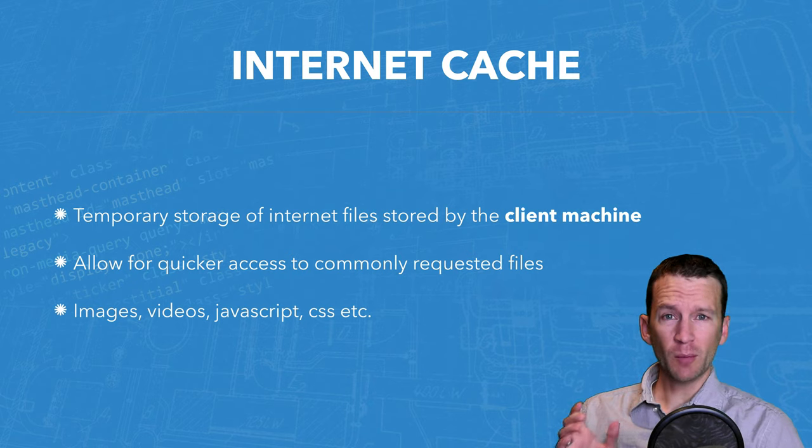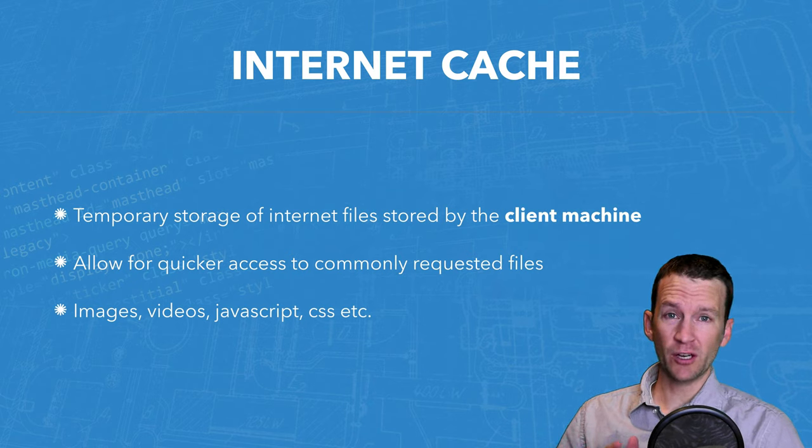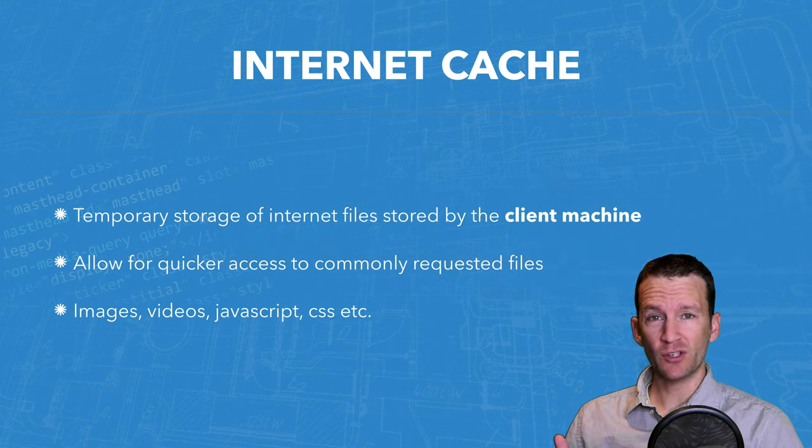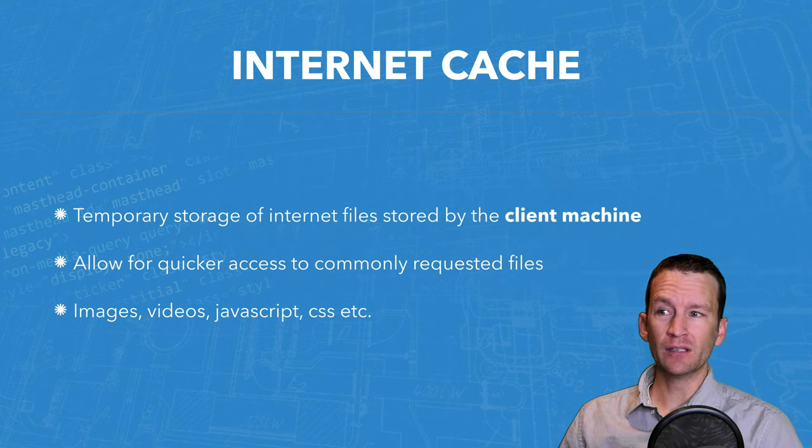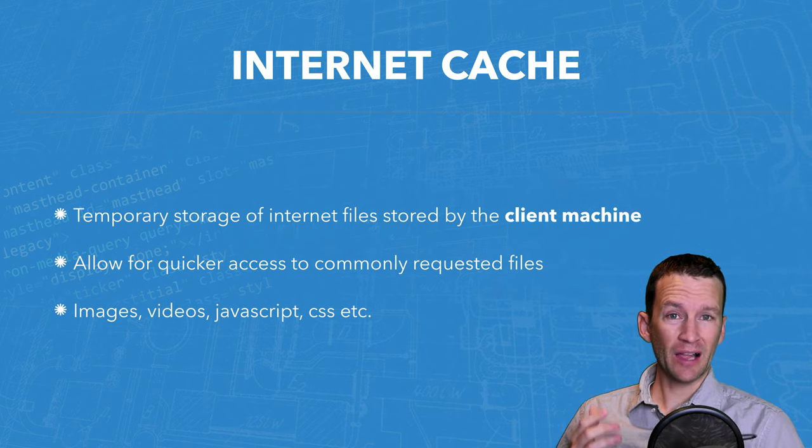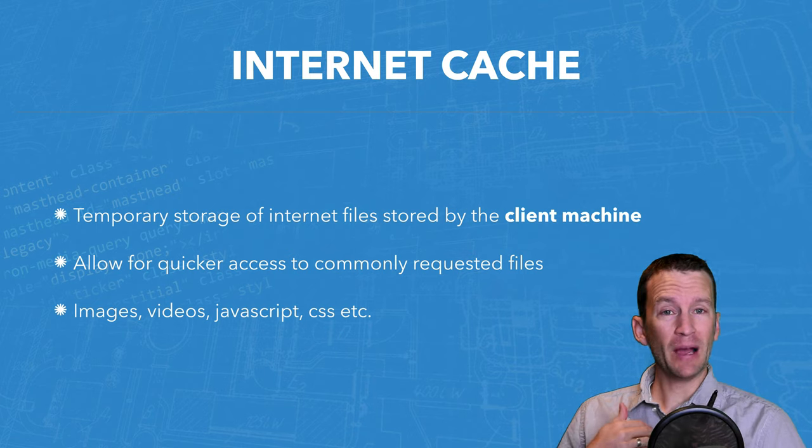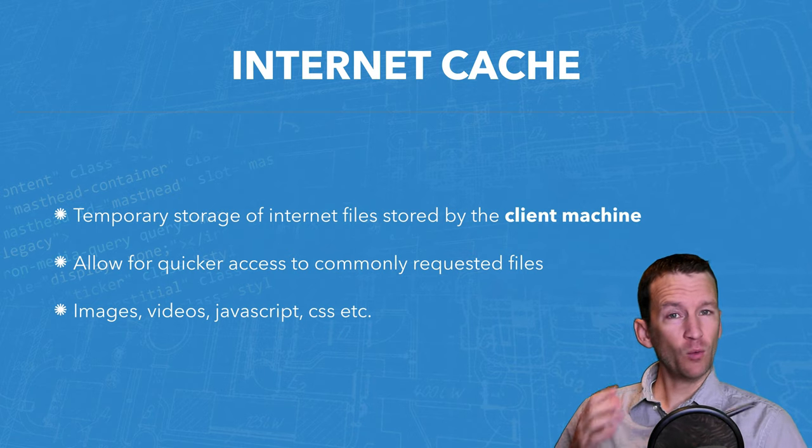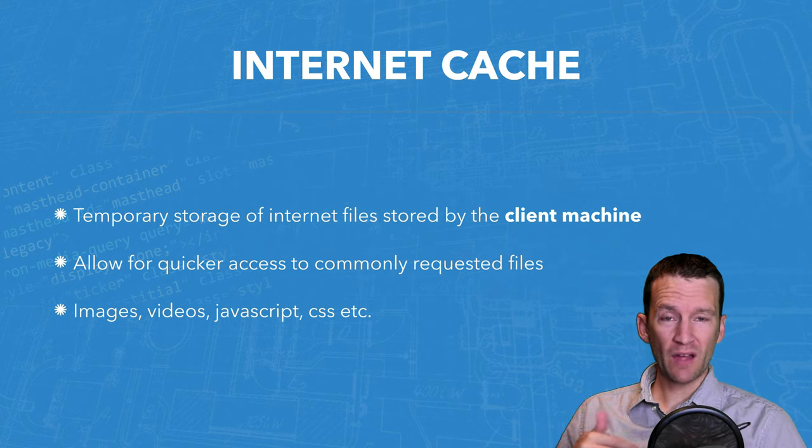Just a couple of bullet points here. Internet Cache is temporary storage of Internet files that are stored by the client machine, meaning my own computer. So my own web browser, when I visit a web page, stores those cache files in a specific folder.